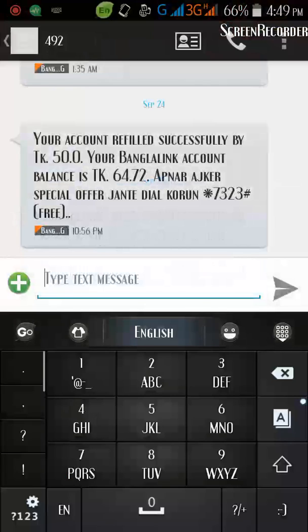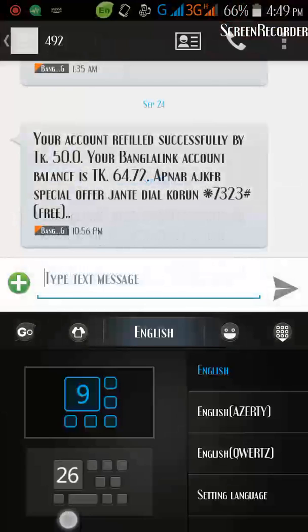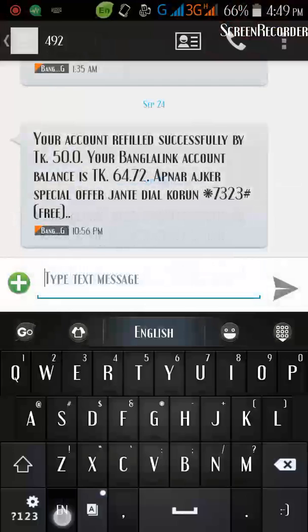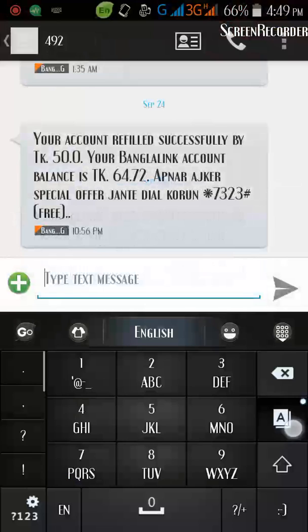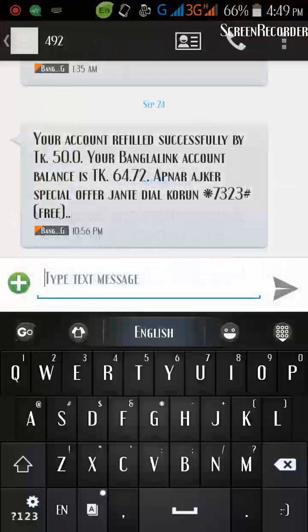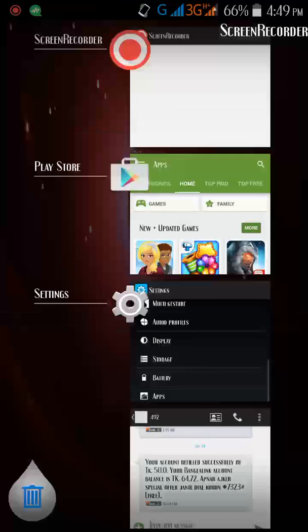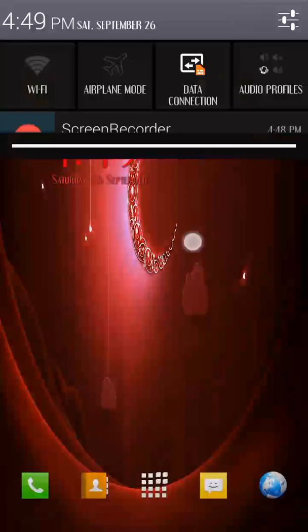I'm gonna change to the 3x4 keyboard — you can change it like this. Yes, like this, and press OK. You can also download themes and apply themes on your keyboard.